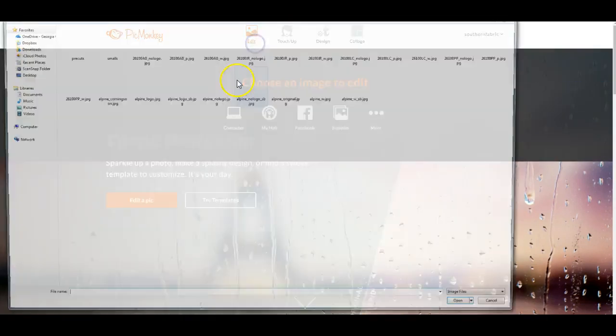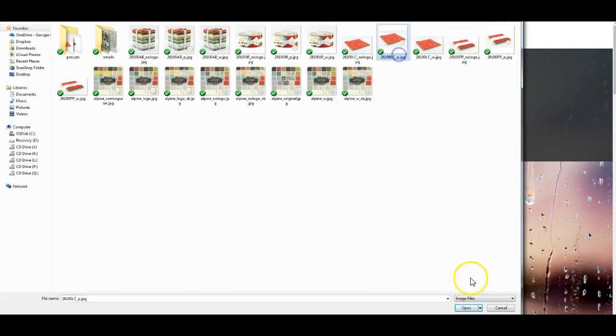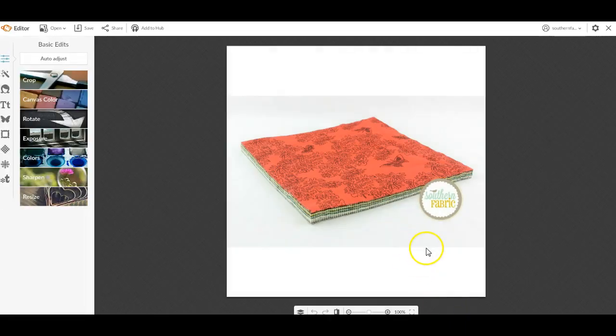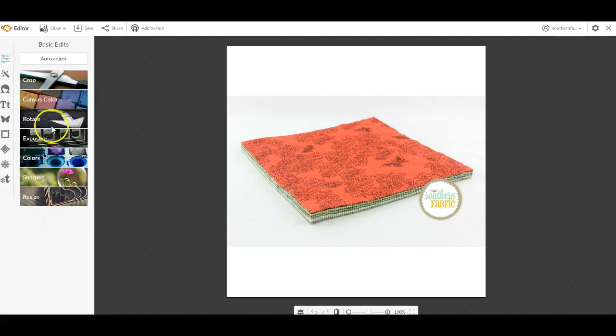When I edit a picture, I'm just going to grab a picture. Let's grab this one. We open it up and this is just a layer cake that we make. The two things that I want to do is I can rotate it or I can resize it and I can crop it.